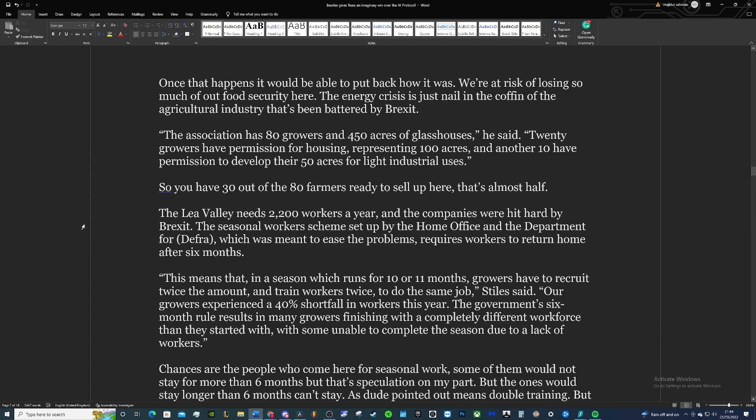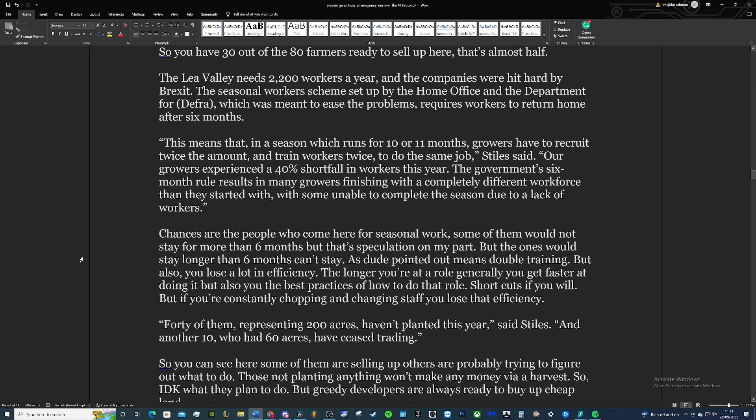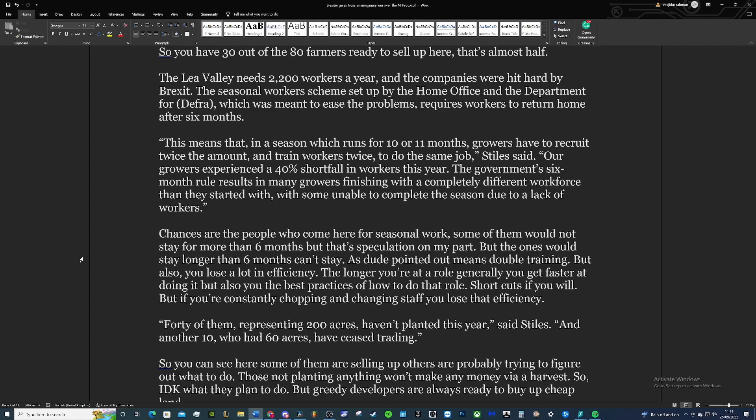They're ready to just sell up and give up on the land, and what they'll do after, I don't know. Hopefully they get decent money for selling up the land. But what that means is food prices in the UK are going to continue to go up because of scarcity. The Lee Valley needs 2,200 workers every year, and that's from 80 farmers requiring over 2,000 workers, which is crazy. But I guess it isn't given the scale of the industry, and the companies were hit hard by Brexit.